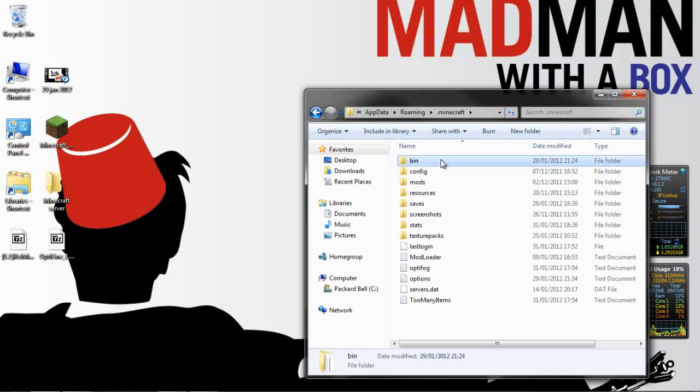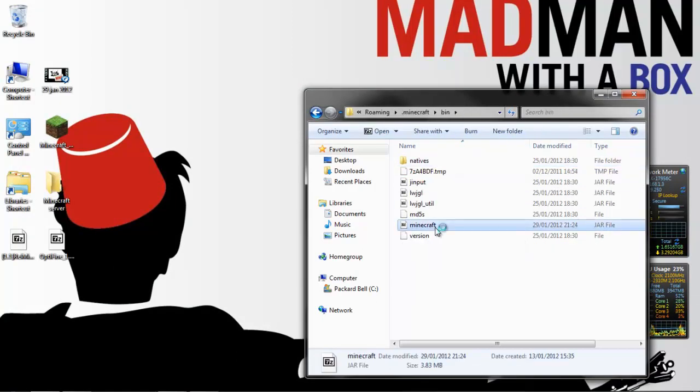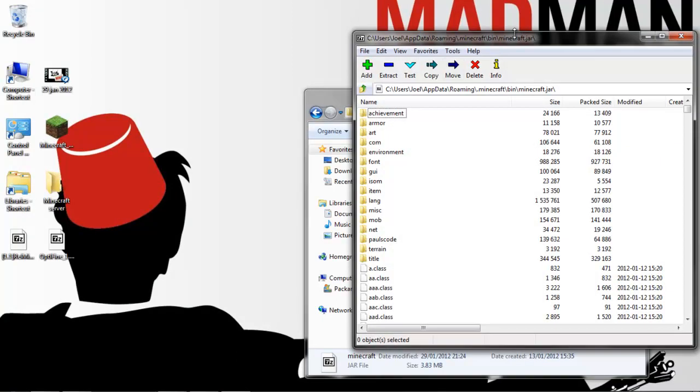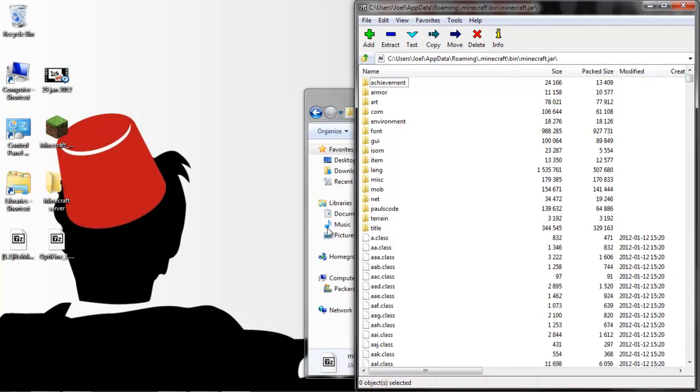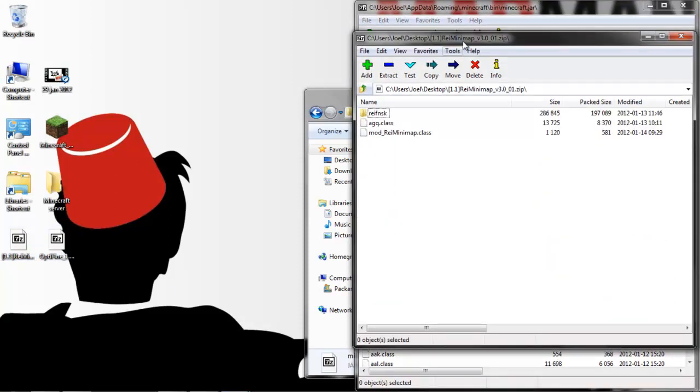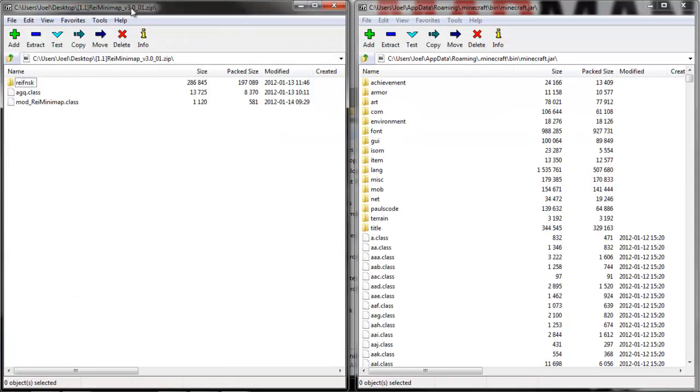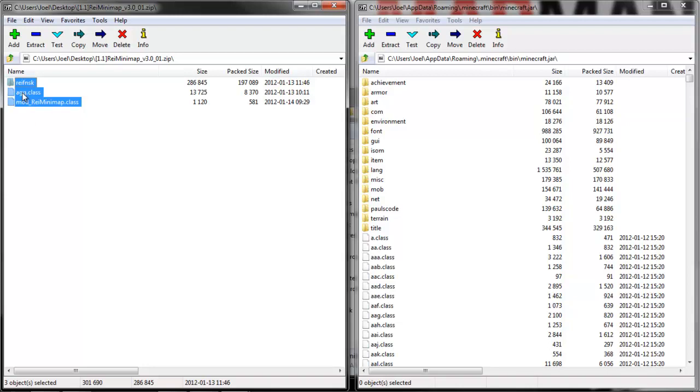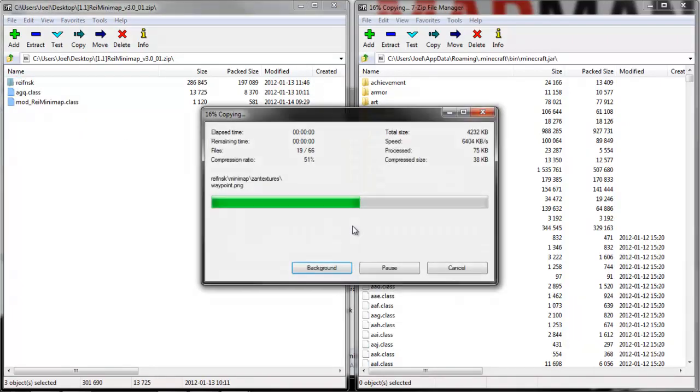it's relatively simple. You just go in the bin folder, open up your minecraft.jar using 7-Zip or WinRAR or whatever you like, then open up the mod, go to the files for Raze Minimap first. It doesn't matter the order because these don't conflict, and just drag it across into there.